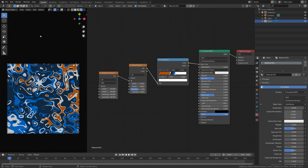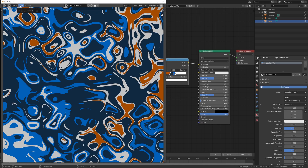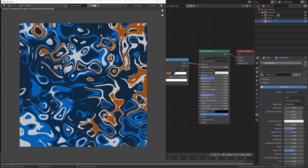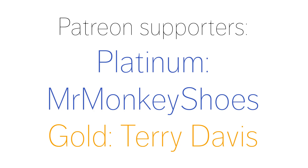Go to Render and then Render Image. That's it for this tutorial — thank you to Mr. Monkey Shoes and Terry Davis for supporting the channel.